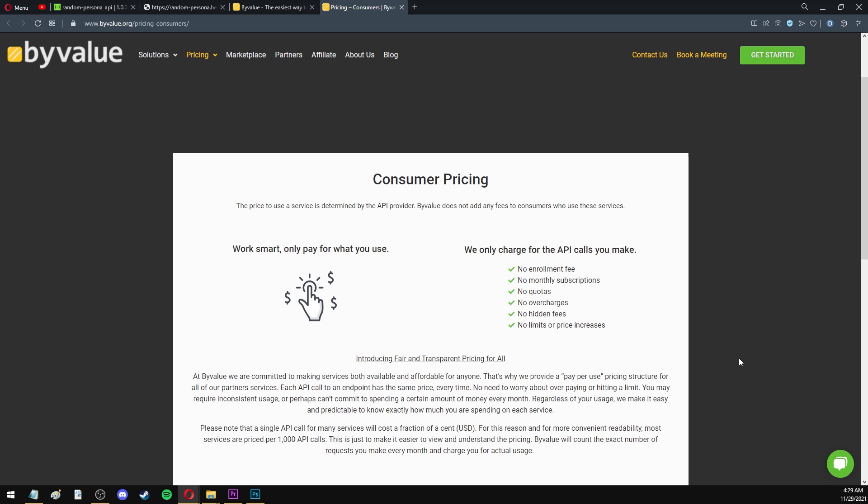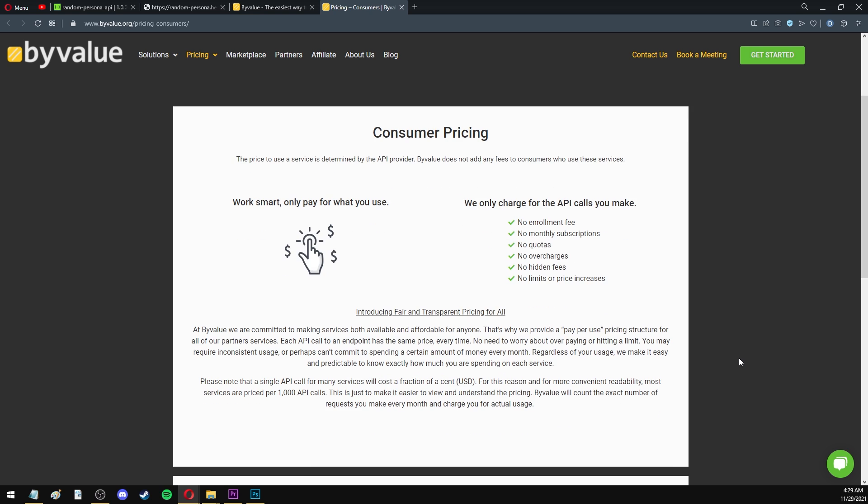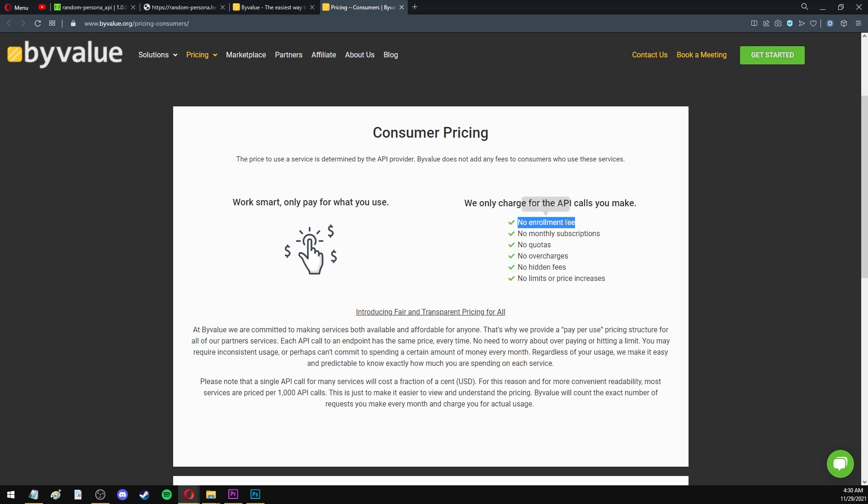Essentially, if you're a user, ByValue is going to count the exact amount of requests you make to an API. And every month at the end of your billing cycle, it is going to charge you the exact amount of money for the actual usage. So as a user, you're only paying for what you use. There's no quotas, there's no overcharges or hidden fees.